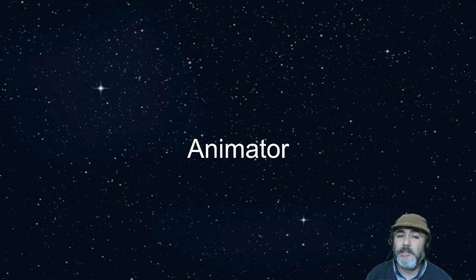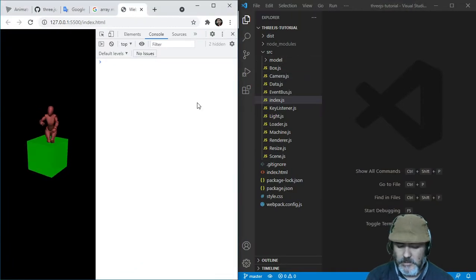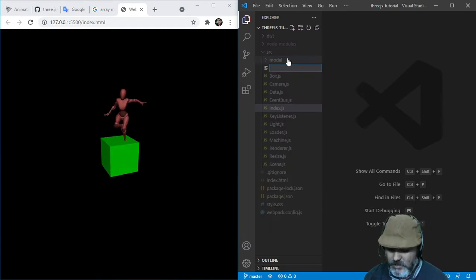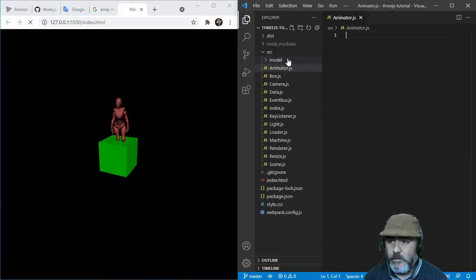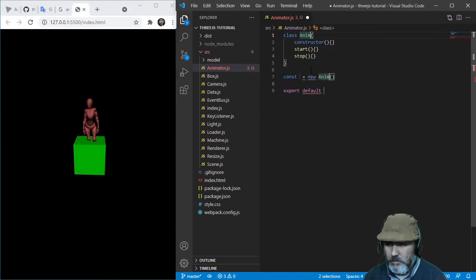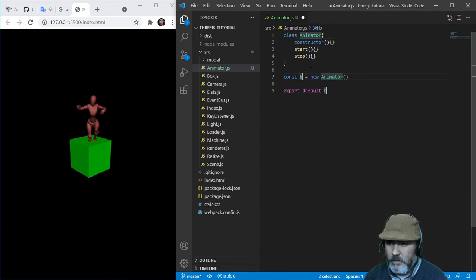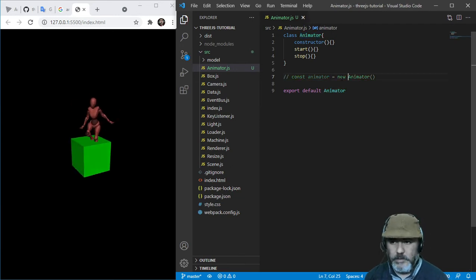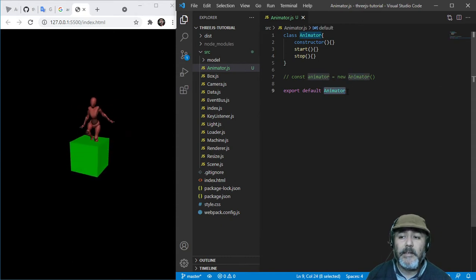Now we are going to handle the transition between animations and we are going to build a system that can isolate the functionality of the animation mixer. What we need to do now is create an ECMAScript 6 module named Animator, which is going to have a class named Animator. We don't need an instance, so we are just going to need the Animator class.